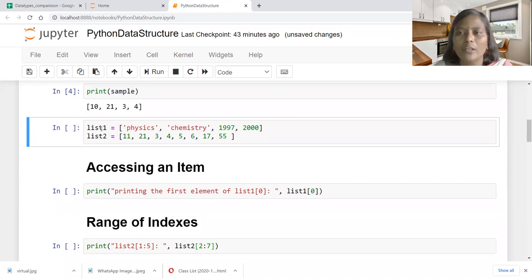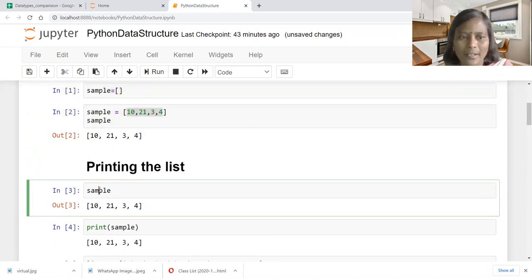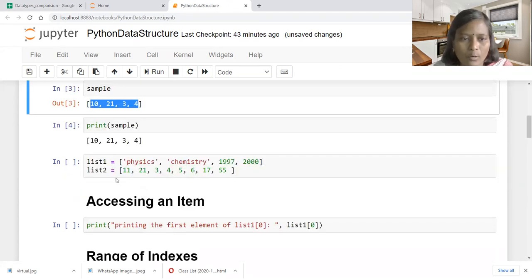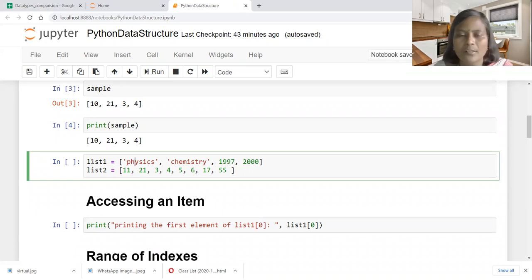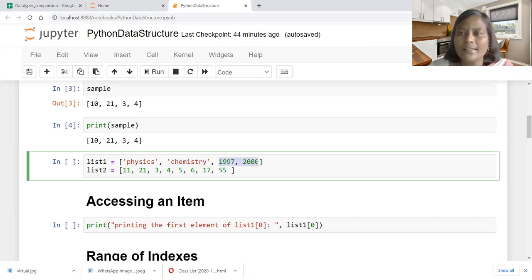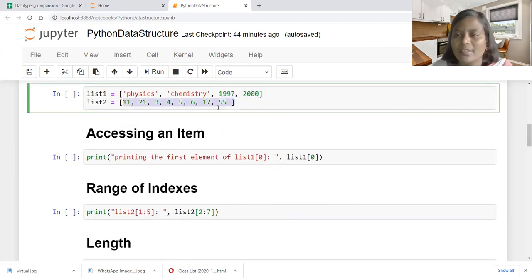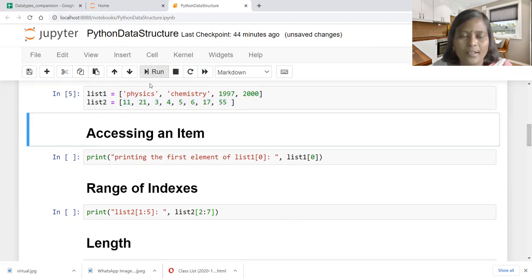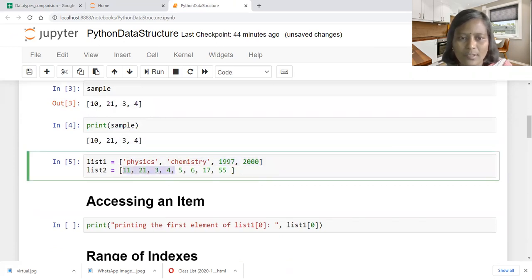The list named sample is a homogeneous data type because all elements are of integer data type. Now we look at a mixed or heterogeneous type of list. List one is created with physics and chemistry — these are strings — and 1997, 2000, which are integers. So list one is created with a string data type and also an integer data type, a mixed data type. List two is again a homogeneous type. Let us execute this cell.